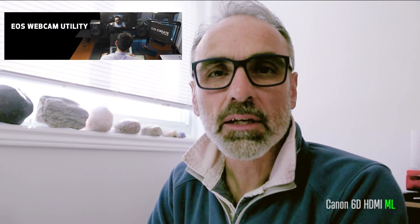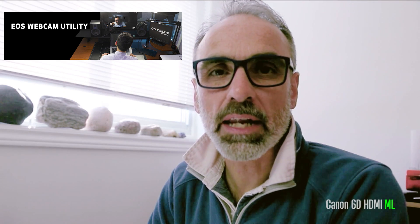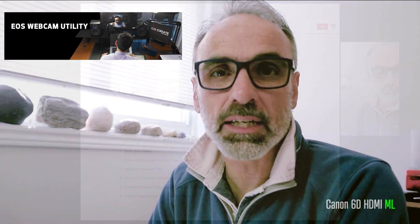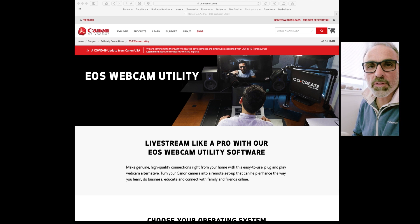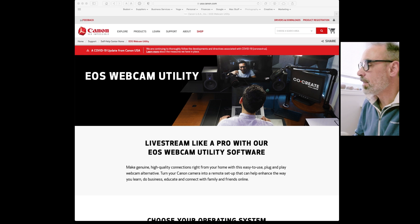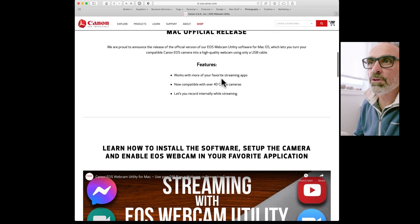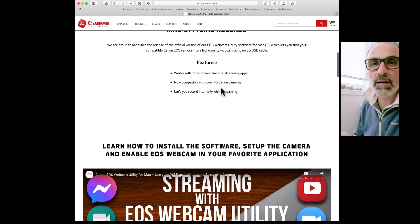Canon have recently expanded their webcam utility — it used to only cover the brand new R series cameras, but now they've upgraded it to cover cameras even like this EOS 6D. Go to the Canon USA website, as it has the most information about the webcam utility for your older camera. As I scroll through, you can see it's supported by both Windows and Mac, and it says it supports up to 40 cameras.